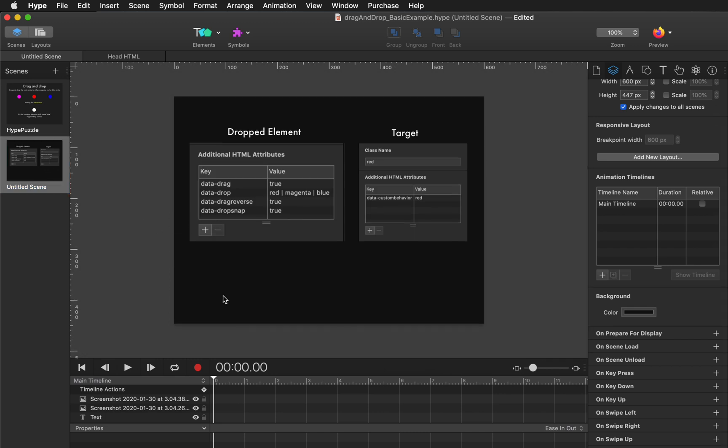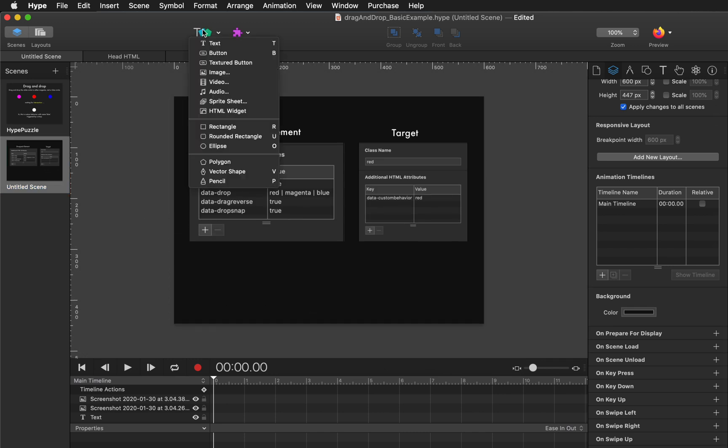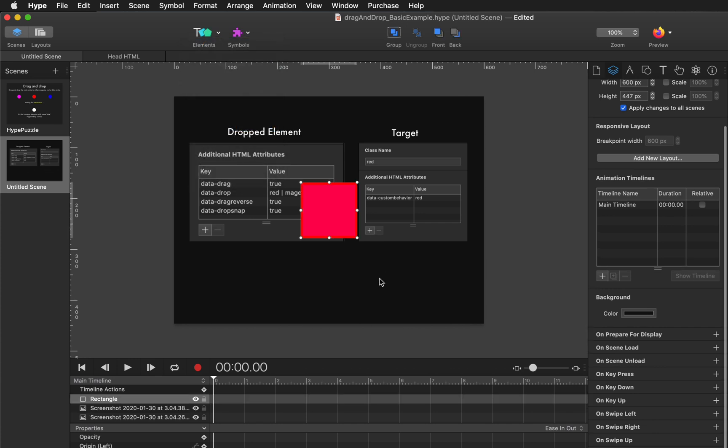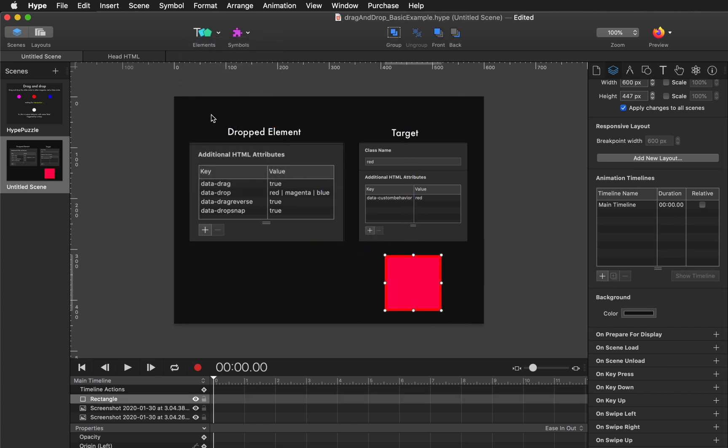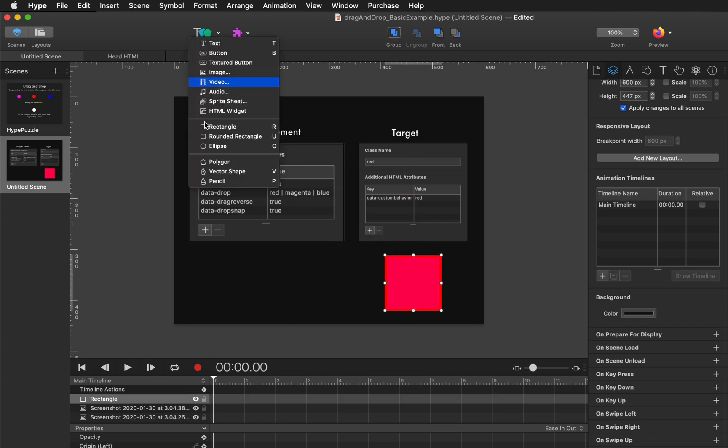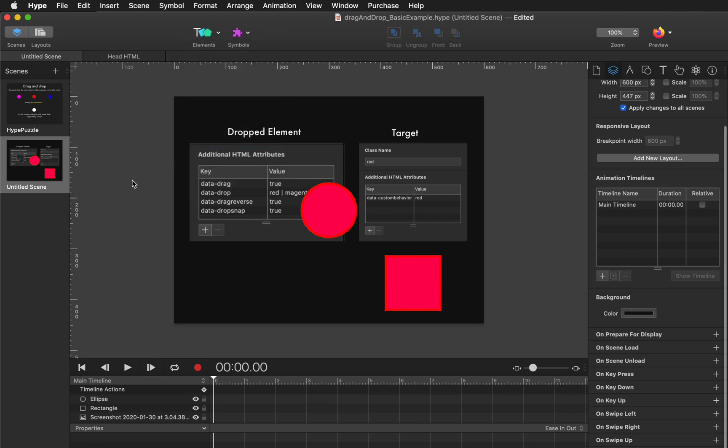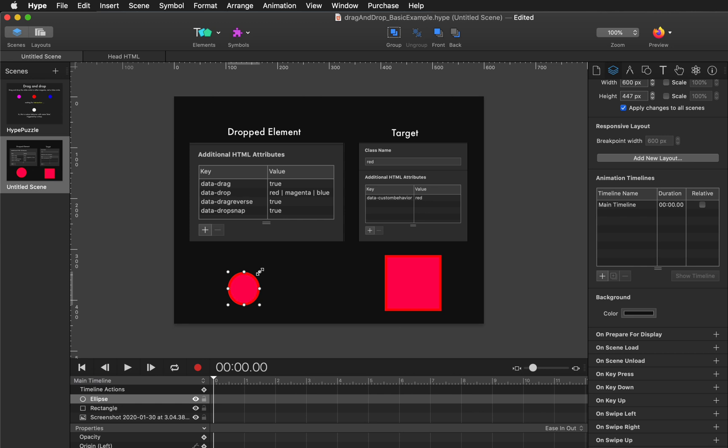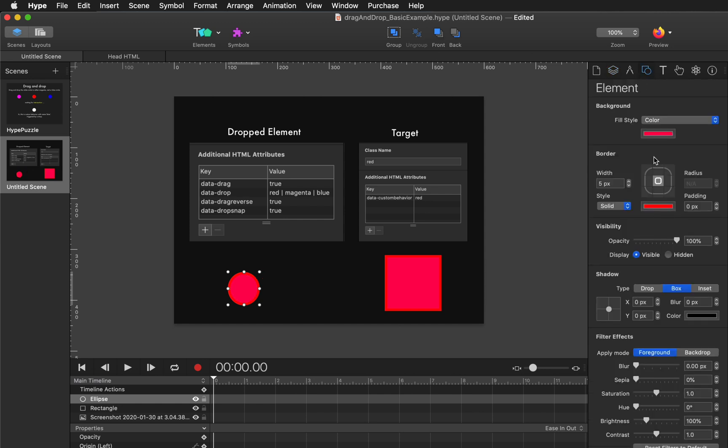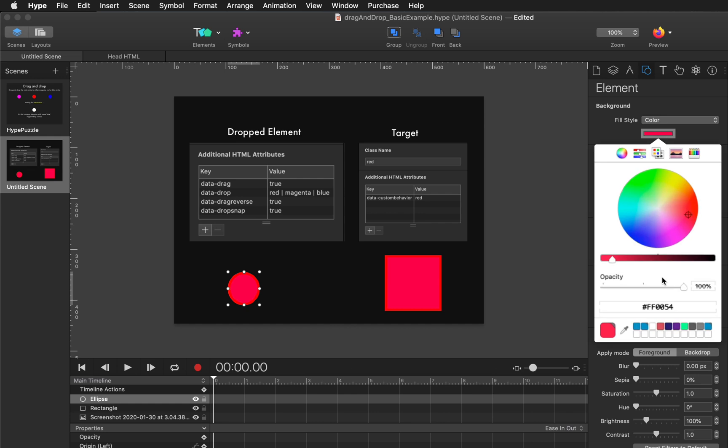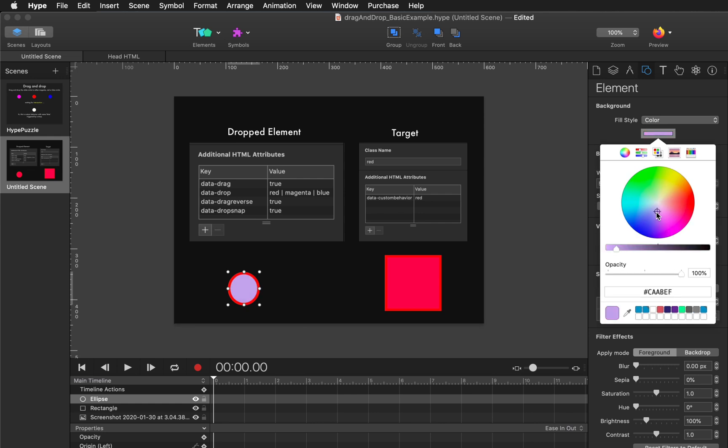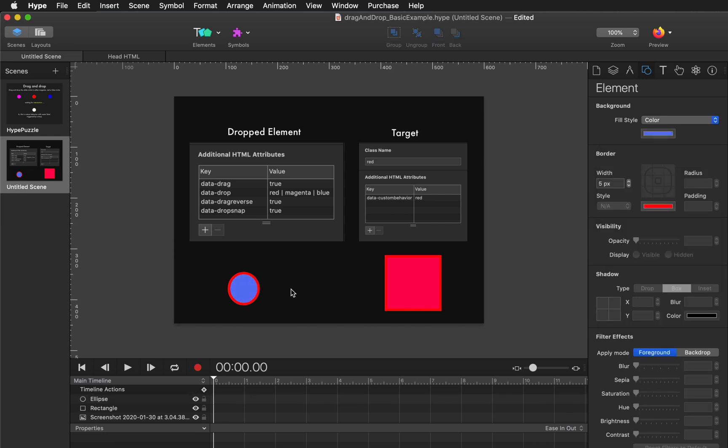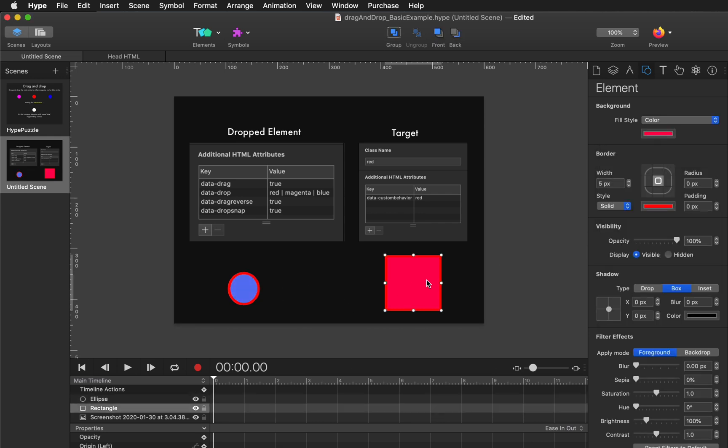So let's build one of these ourselves. I'm going to first create a drop target, just a regular rectangle. And now let's create a draggable element. This will just be an ellipse. I'm going to make sure that it is the front most element so that it drags over that drop target and change the color so we can see it better.